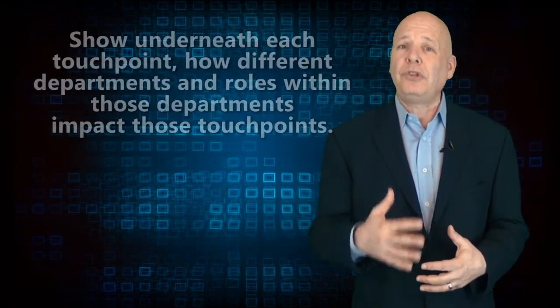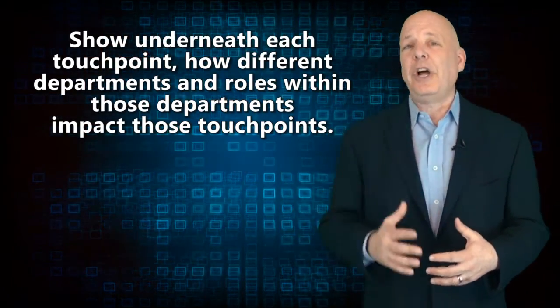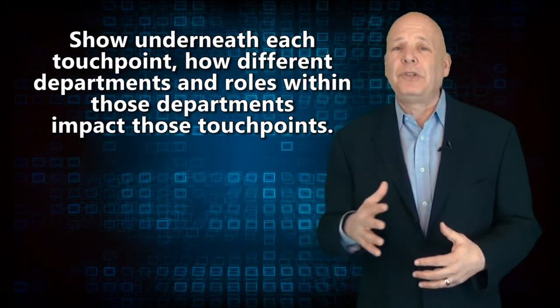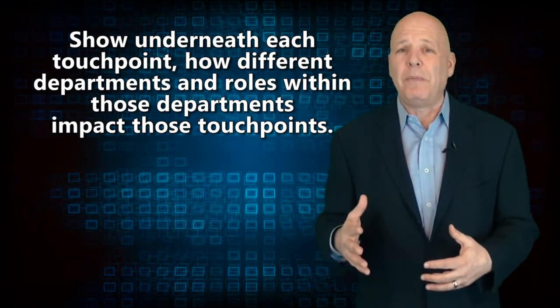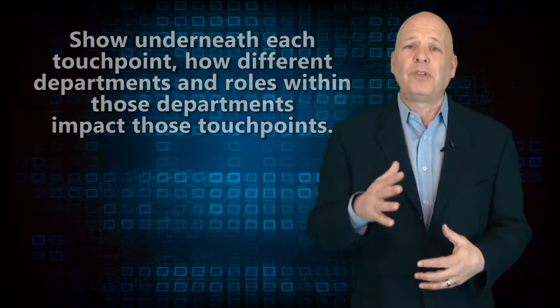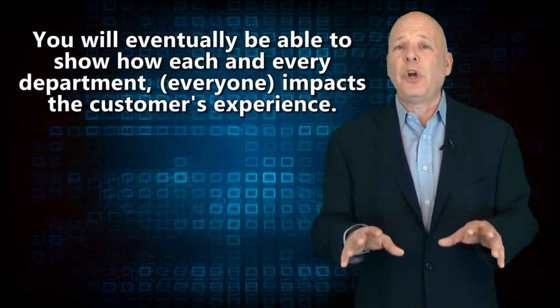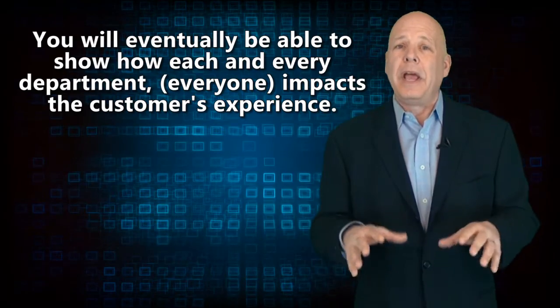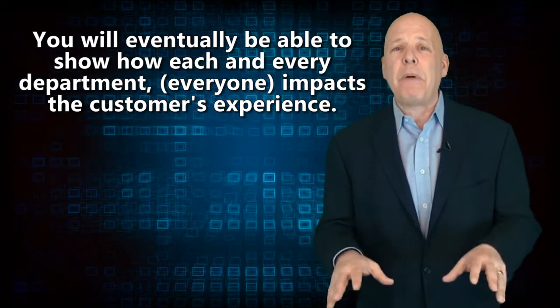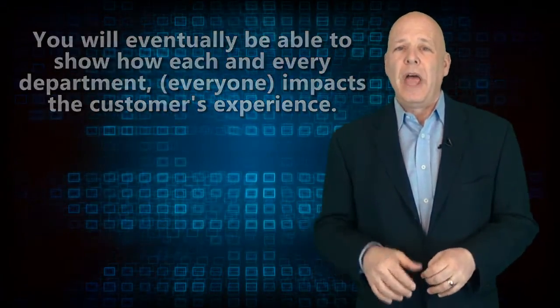And there's a second part of the journey map exercise, which is to show underneath each touch point how all the different departments and roles within those departments impact those touch points. So if done correctly, you'll eventually be able to show how each and every department and in other words, every person impacts the customer's experience.